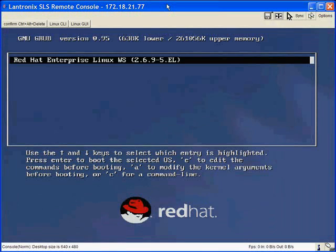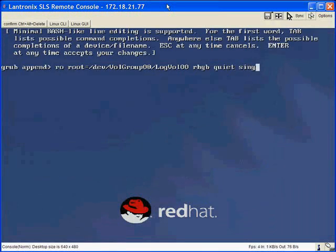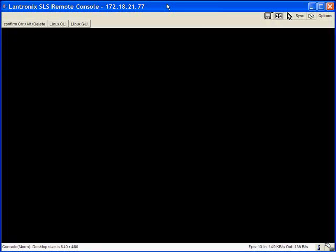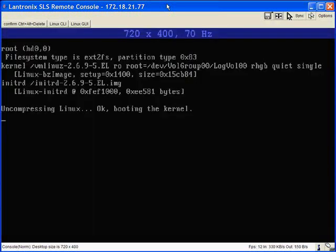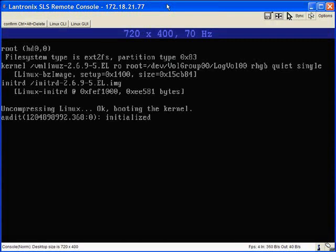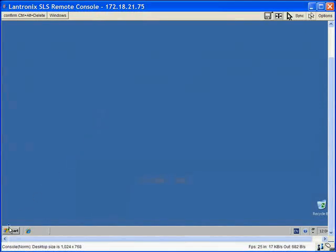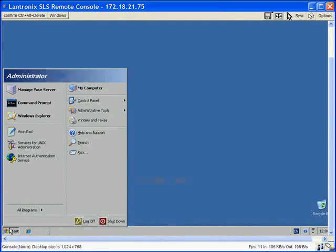On Linux hosts, access Grub to change boot options and enter single user mode. Have full desktop access to your server.